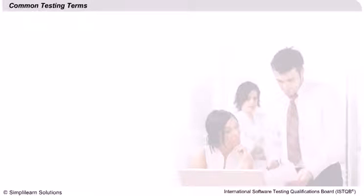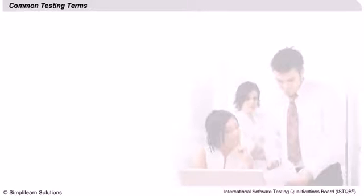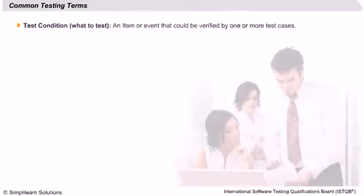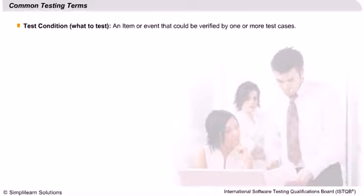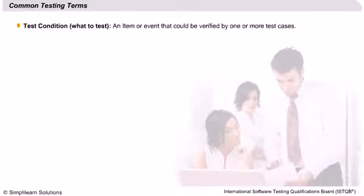Let us first understand some common testing terms before moving ahead to understand more details on the topics. An item or an event that could be verified by one or more test cases is termed a test condition. Test condition essentially describes what needs to be tested or what to test.